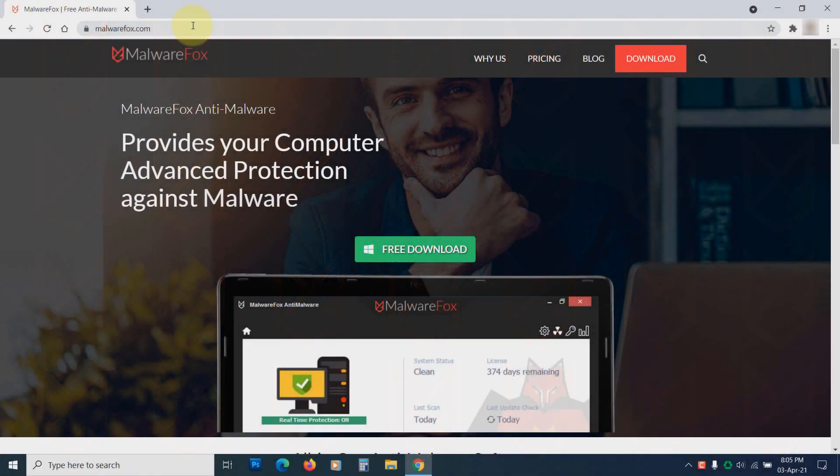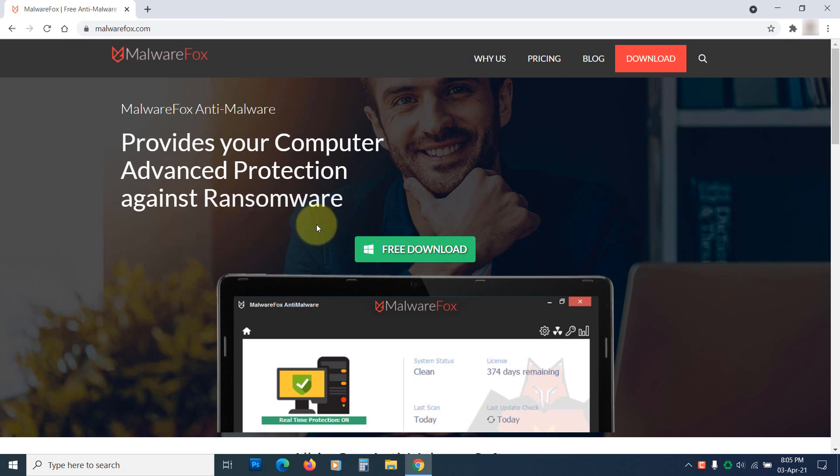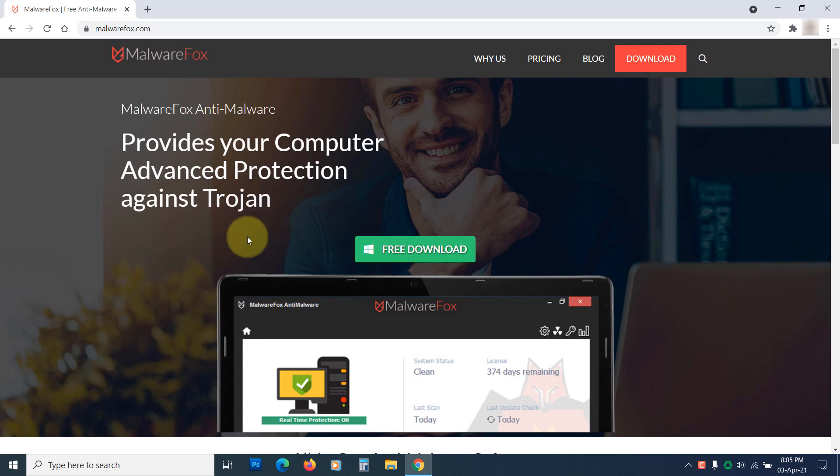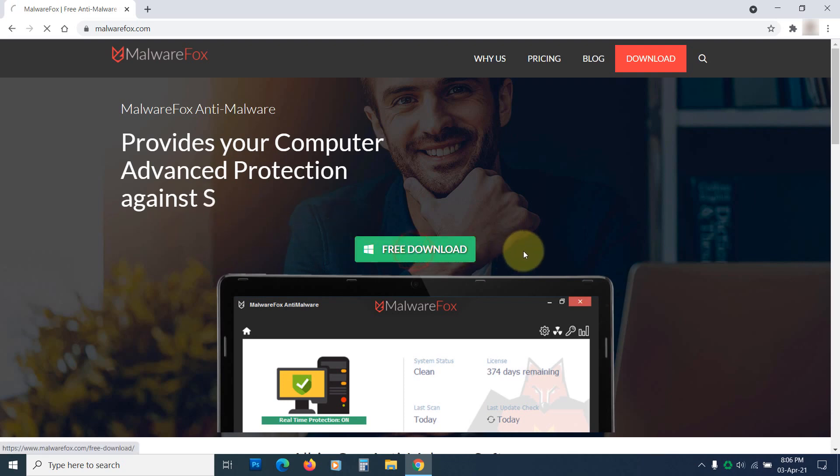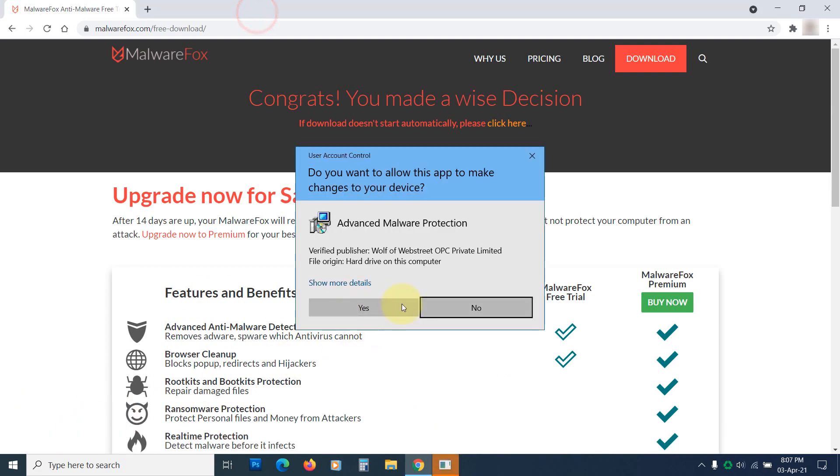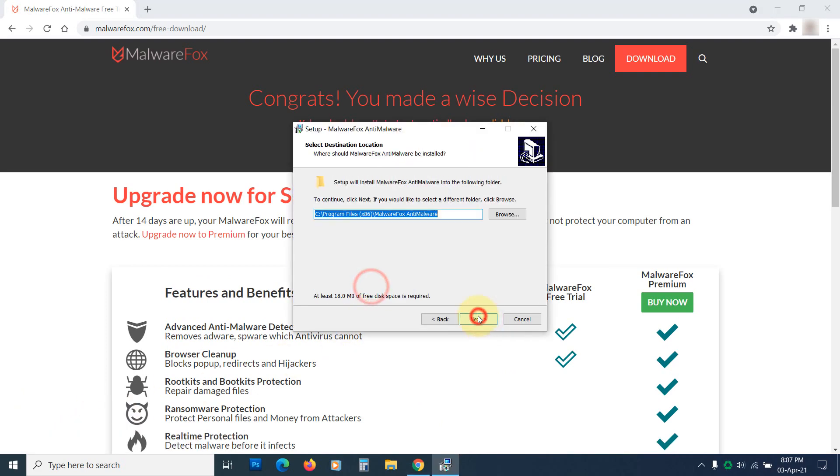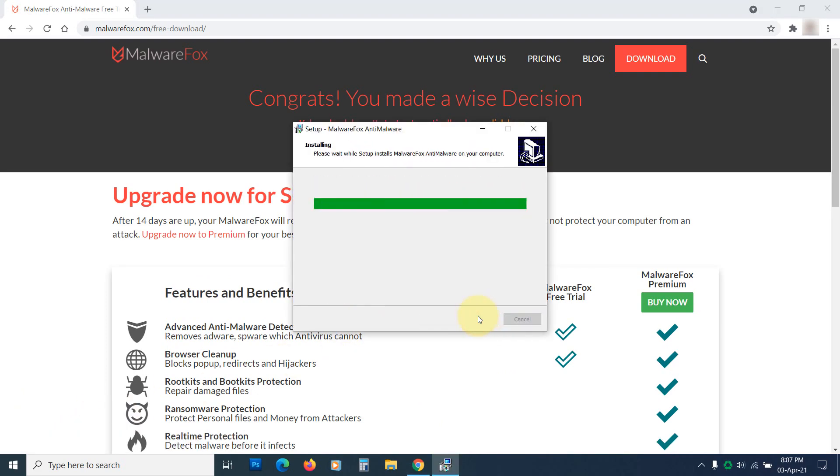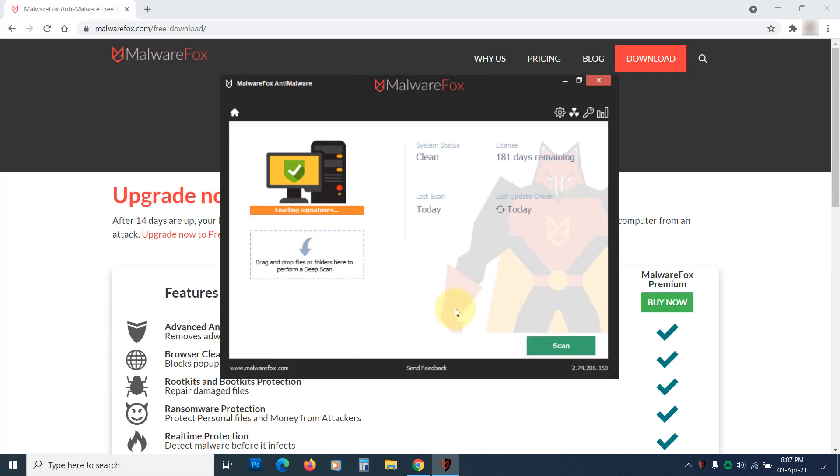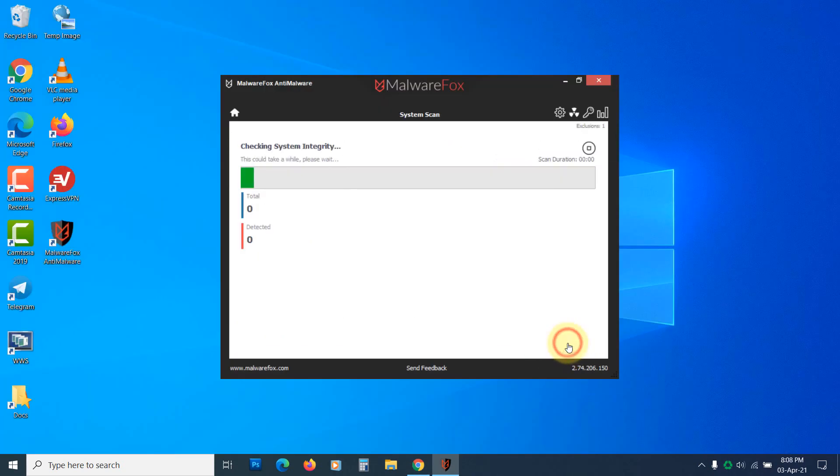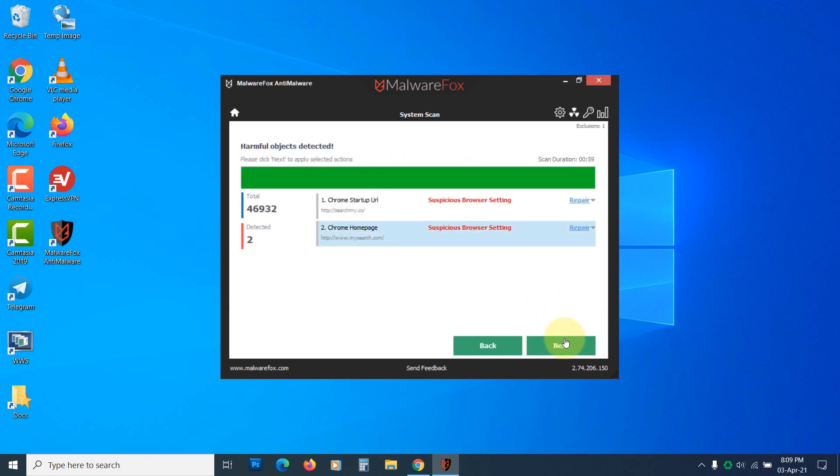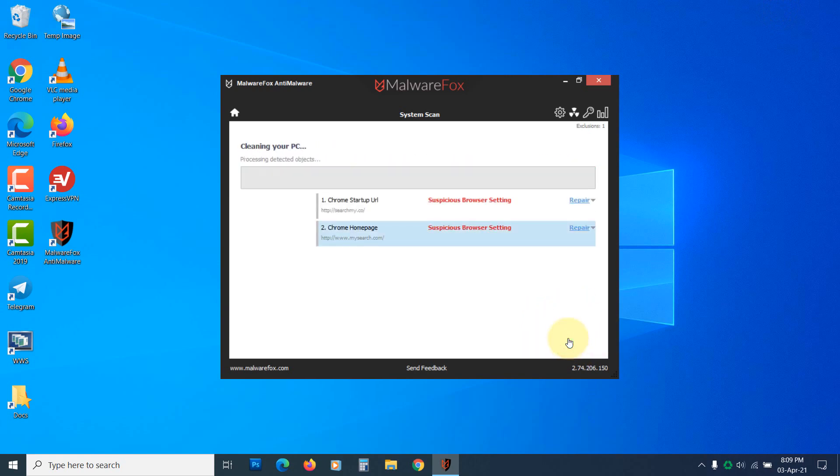If you have seen unwanted ads on the Chrome browser recently, you should scan your PC with anti-malware. You can use MalwareFox Anti-Malware. Its specialty is removing adware, hijackers, and malicious extensions. Download from the link in the description and install it. Now run the scan. Once the scan is completed, click Next to clean the detected threats.